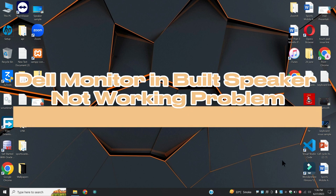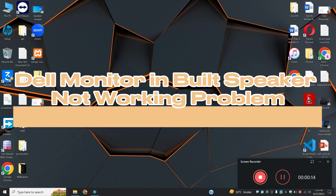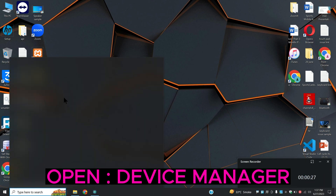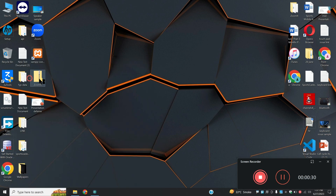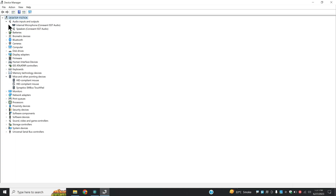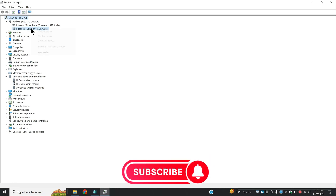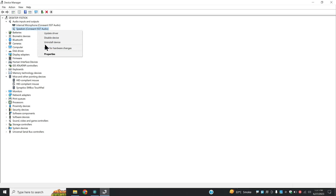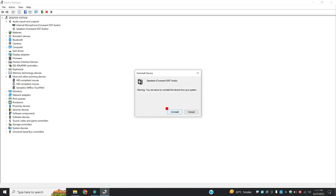Welcome to another video. In this video I will show you about the Dell monitor inbuilt speaker not working problem. If you are facing the speaker problem in a Dell inbuilt monitor, I will tell you how to resolve it. If you are new here, don't forget to subscribe and press the bell icon for further details. Let's watch the complete video, follow all the steps and learn it.